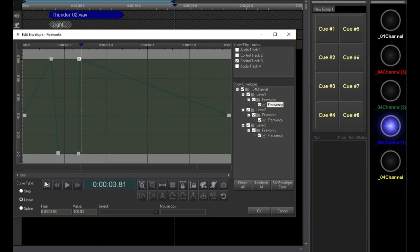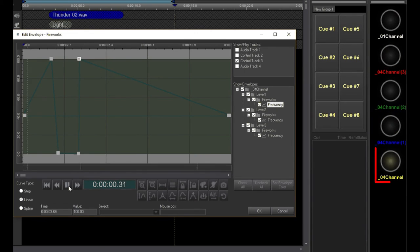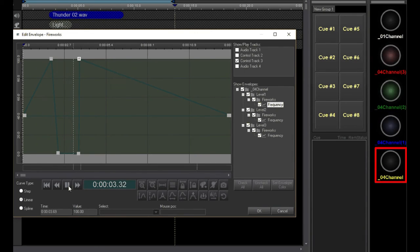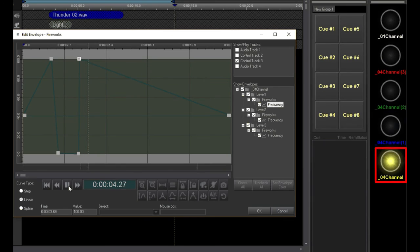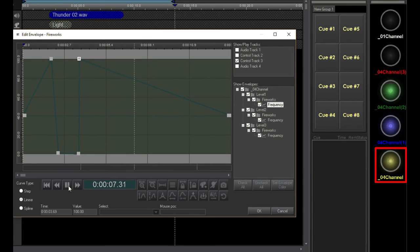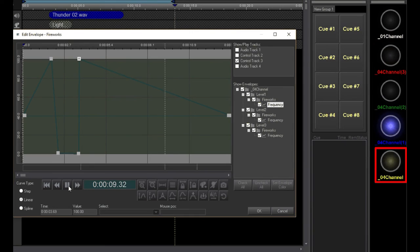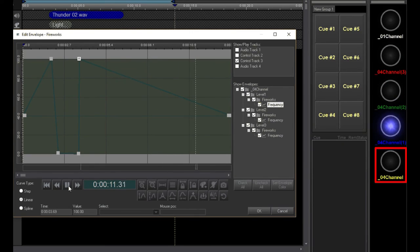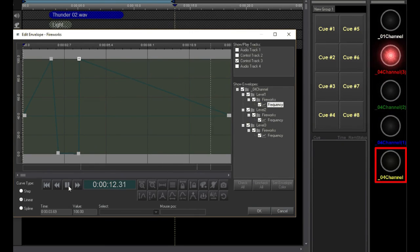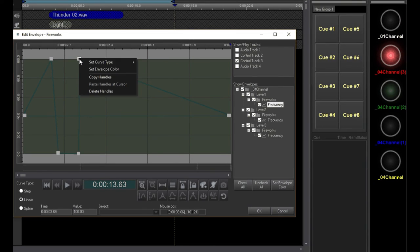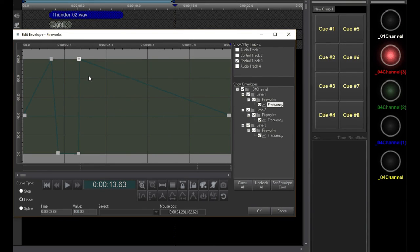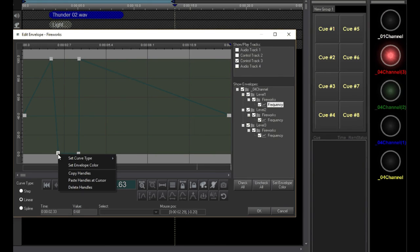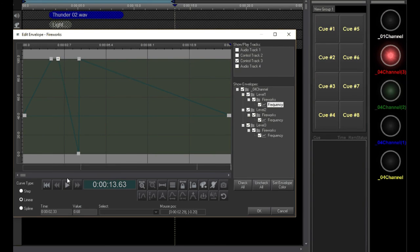Here, I've set the frequency envelope for a single channel. I can copy one envelope to another by right-clicking on the envelope and selecting Copy, then right-clicking on another envelope and selecting Paste.